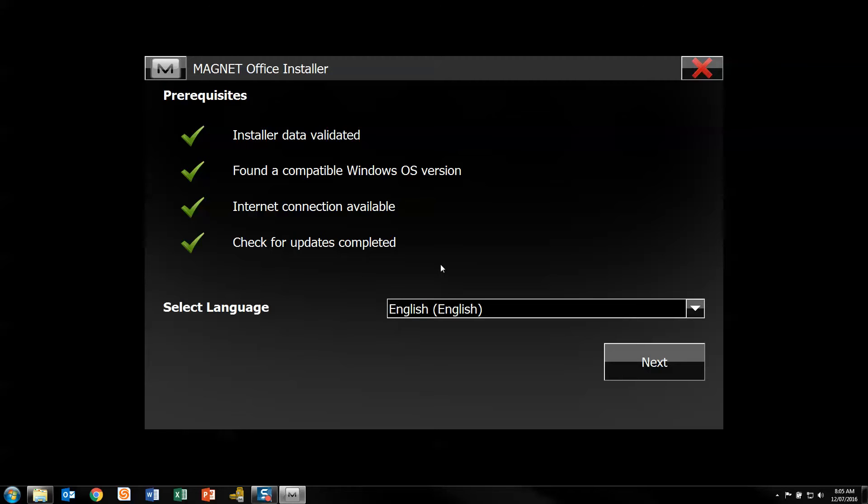This version I'm actually installing is an offline pack, so it's got all the drivers included in it. I don't have to go to the internet. I've got my language here as English. I'm going to hit next.